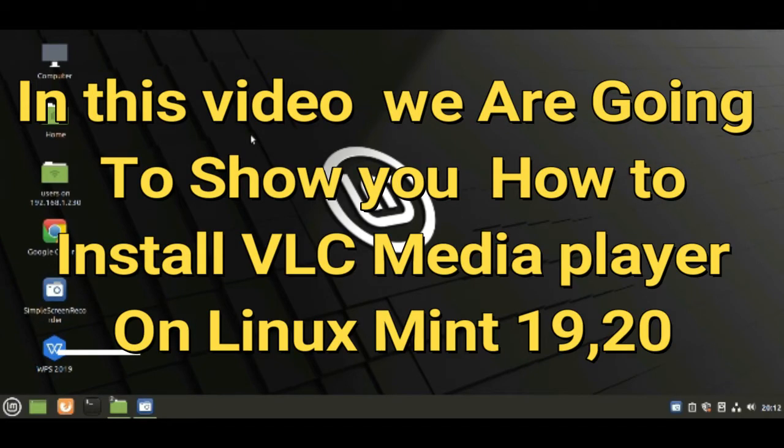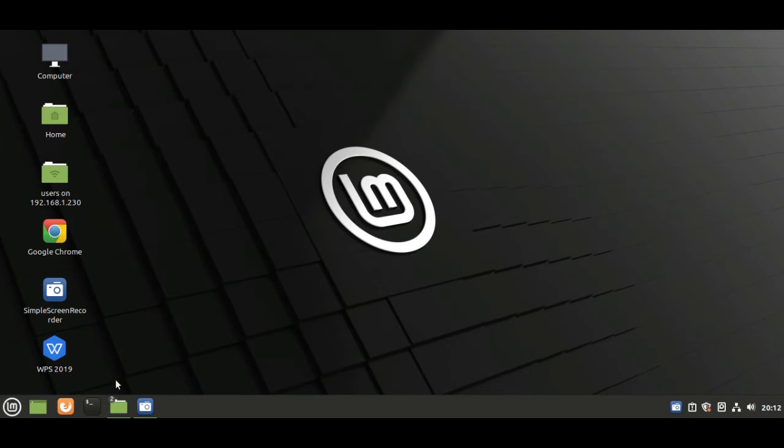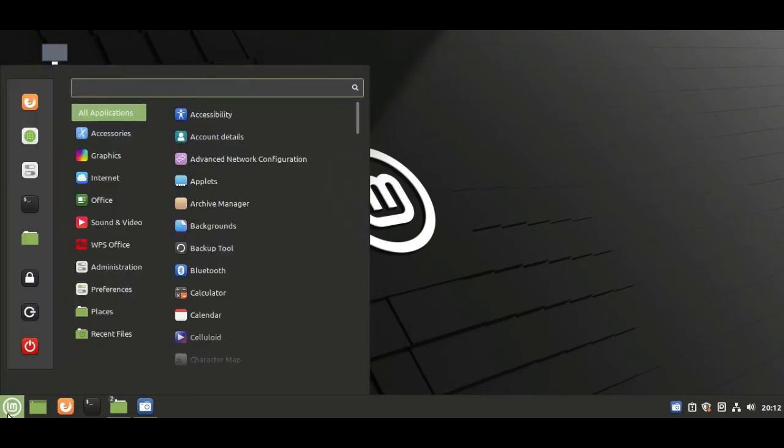In this video we are going to show you how to install VLC media player on Linux Mint 19 and 20. Let's see how to install it.